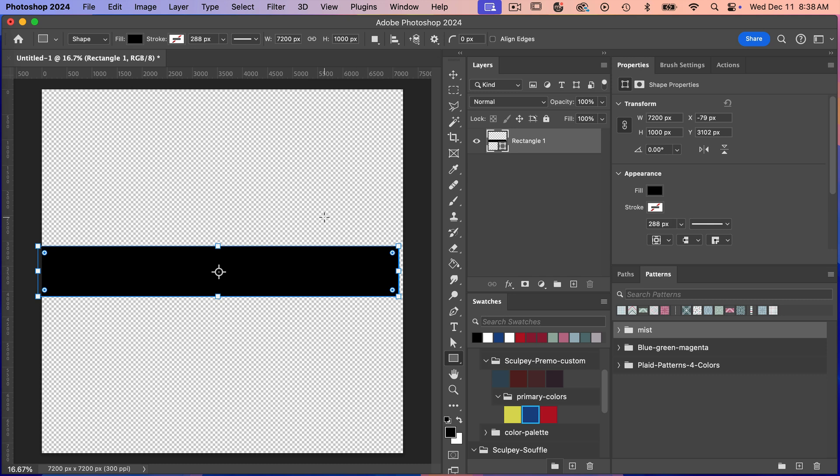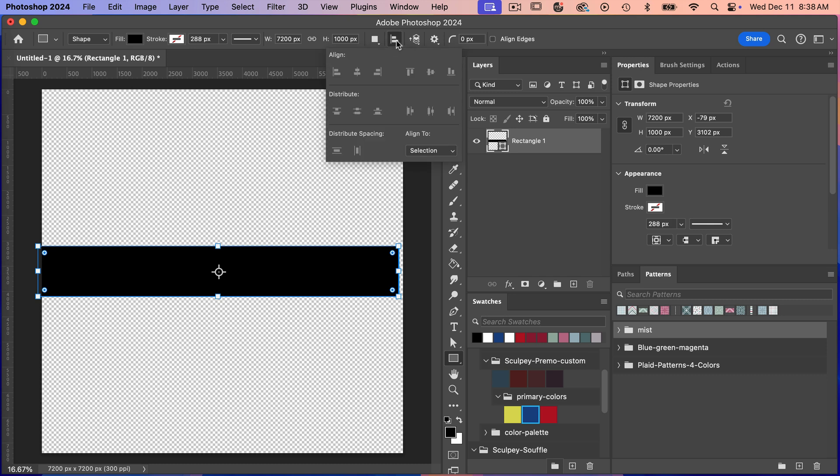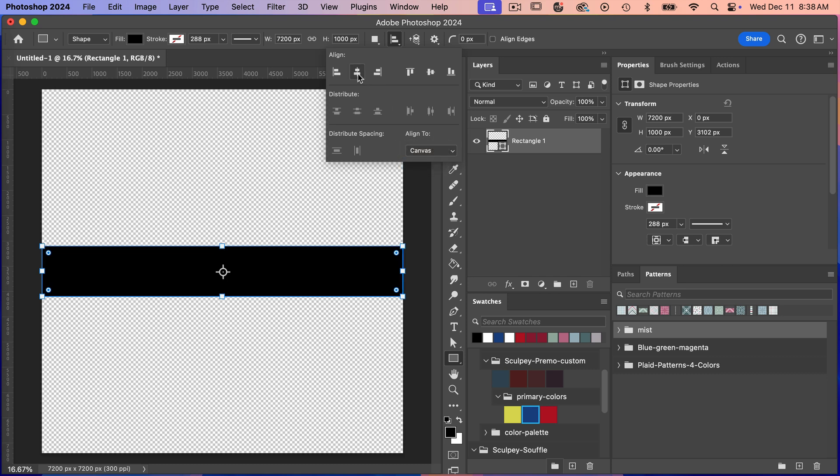And then let's just go ahead and align this to our canvas. So we'll just click on this align tool here. Currently it's grayed out but we do need to change this to align to canvas and then we can align it both vertically and horizontally here.